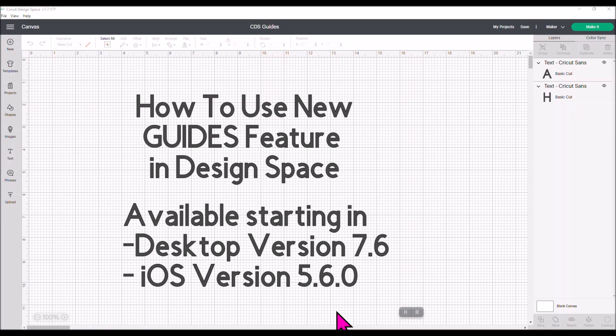Now, this is the Guides feature. I know you're like, what is Guides? Guides is a way for us to make our own notes and templates in Design Space. Yep, you heard me. Notes and templates in Design Space to make our own.